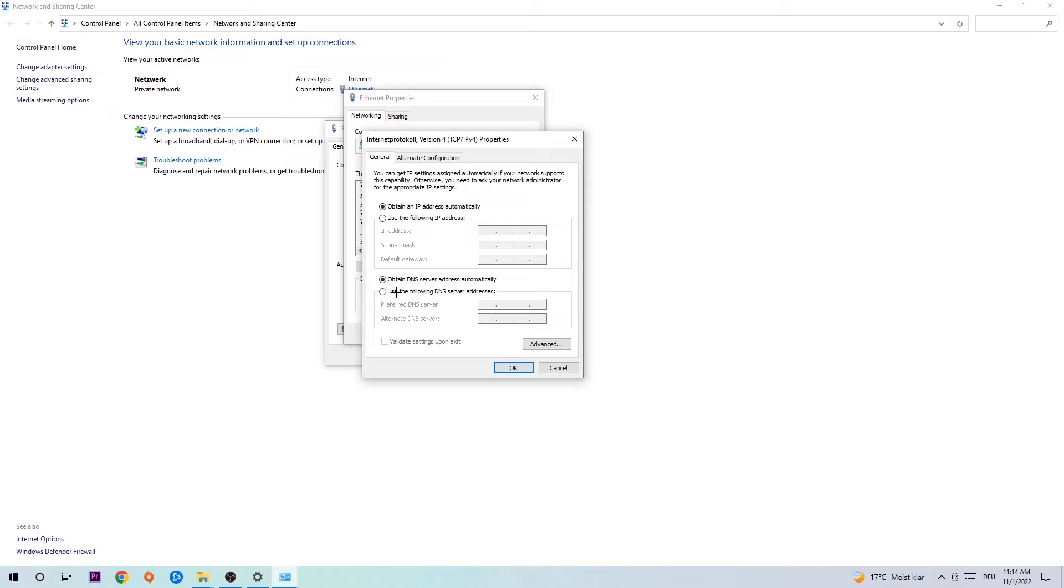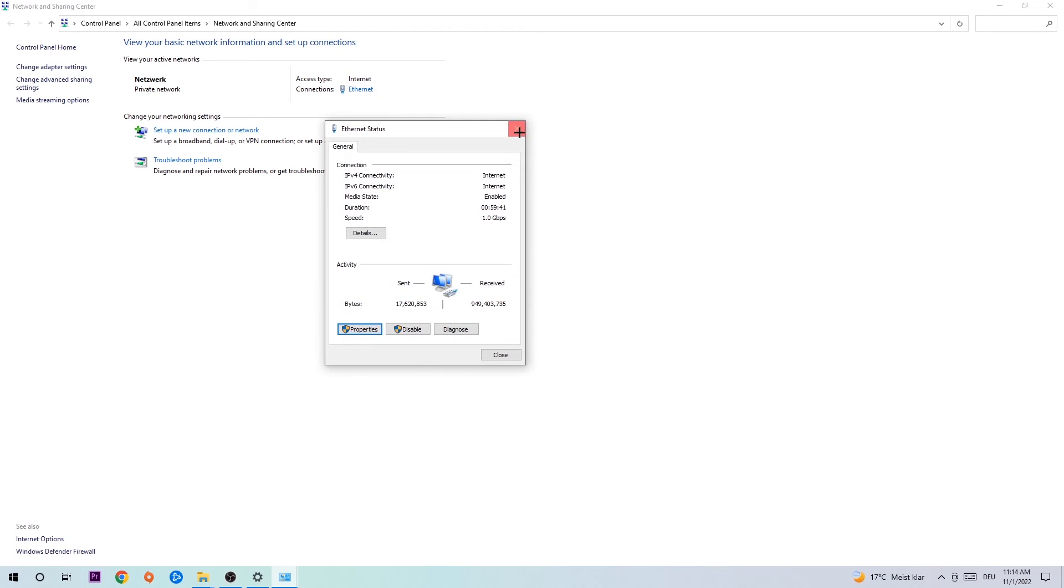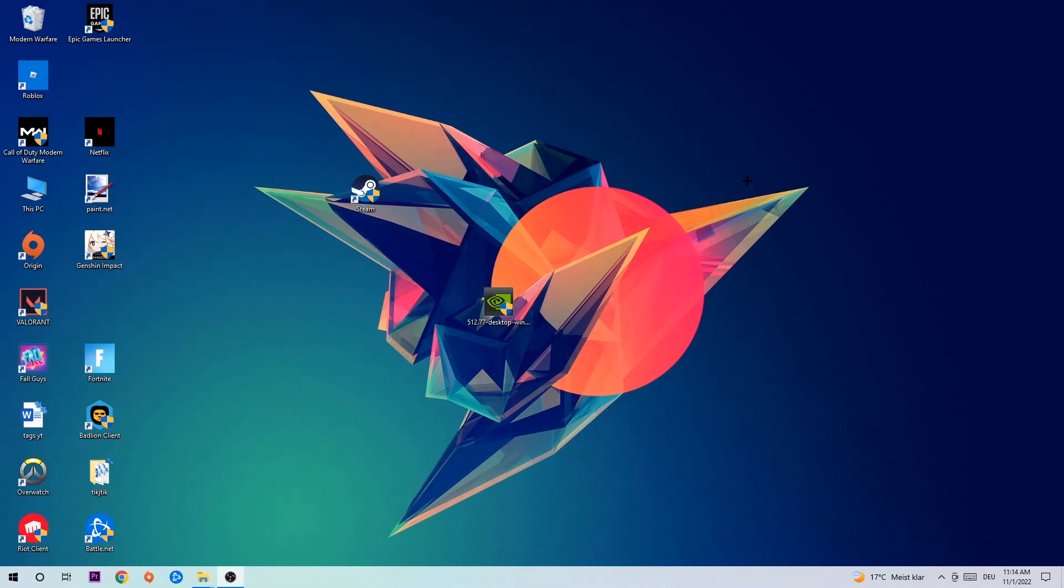Enable use the following DNS server addresses and now you need to Google them. So first of all, just go to Google and Google your DNS server address for Google. For the preferred DNS server address, type in 8.8.8.8 and for the alternate DNS server address type in 8.8.4.4 and hit OK and apply. This will probably fix your issue.